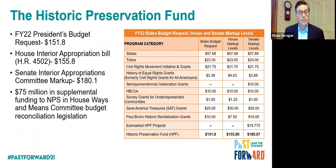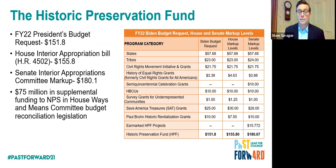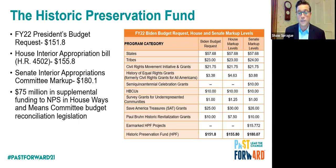For the first time, we're seeing congressionally directed spending — earmarks — applied to the Historic Preservation Fund after more than 10 years of the earmark ban. There are approximately 37 projects proposed for funding totaling approximately $15 million of that $180 million. Senate appropriations chairman Patrick Leahy's priorities are reflected above what preservation partners had recommended. This is significant: we're seeing direct funding to projects through the historic preservation fund after a decade-long ban.